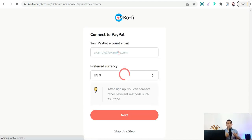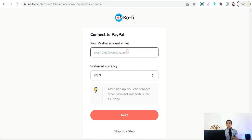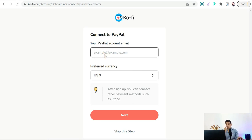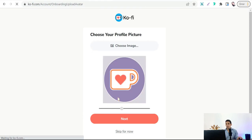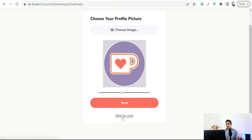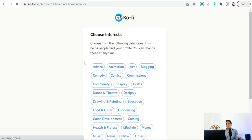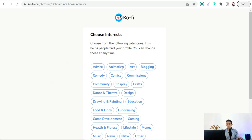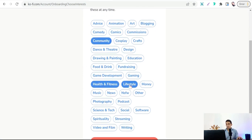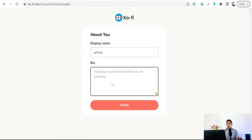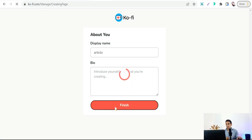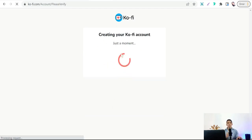Enter your username, then click Next. Upload a profile picture, then select your interests and niches — like community, health and fitness, lifestyle, and social. Add a bio or description about your store, your work, and your articles, then click Finish to create your account on Ko-fi. Confirm your email to activate the account.